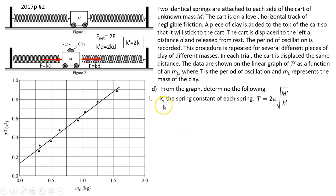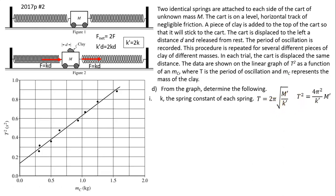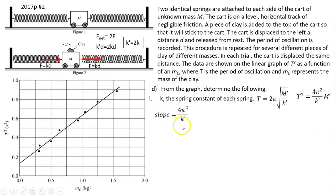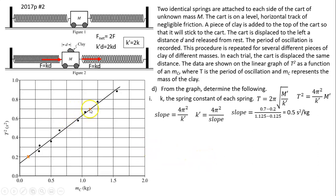The period relationship is T = 2π√(m'/k'), where m' is the combined mass and k' is the combined spring constant. We square both sides to match the graph of T² versus mass of clay. The slope of that graph equals 4π²/k'. So finding the slope lets us find k', and from k' we can find the individual spring constant k.